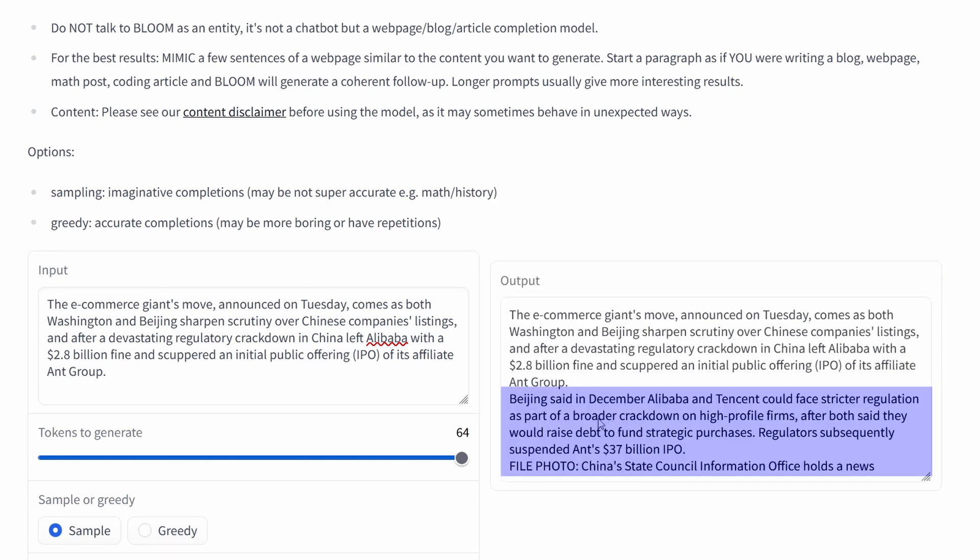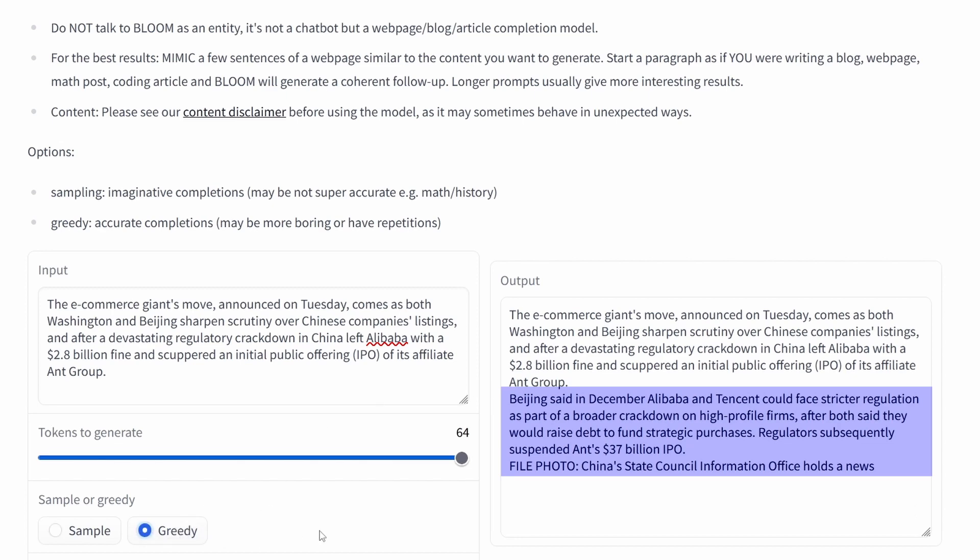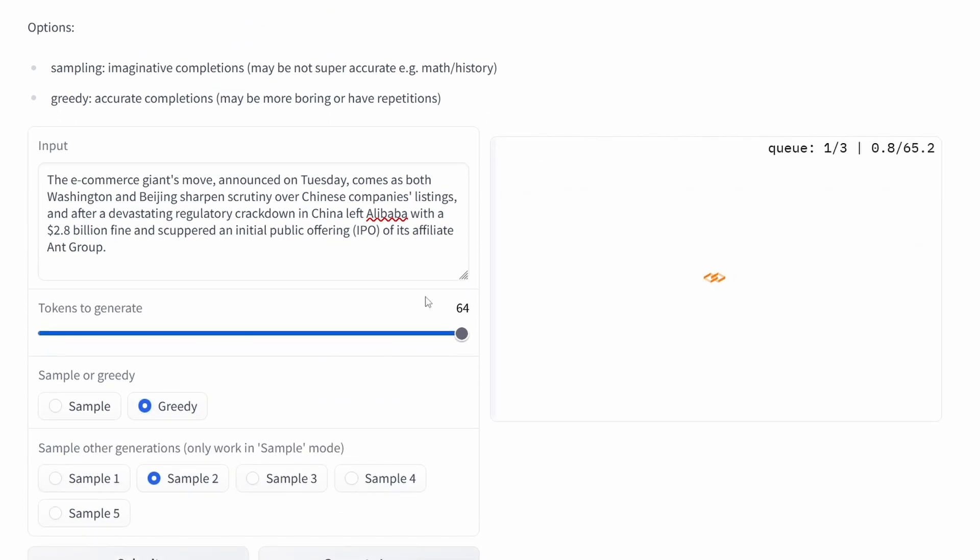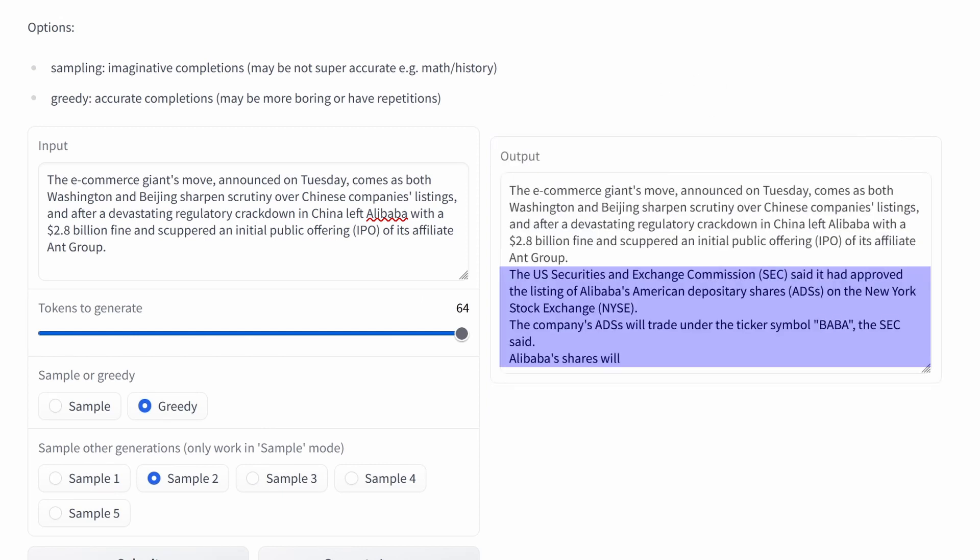You can see now some text has been added to us and it is about Alibaba, Beijing, and a crackdown on high-profile firms. So yes, we're definitely in the topic that we started. This was a success. Now let's do the greedy which should be more precise. You see suddenly you're about US securities, Alibaba, American. Well yes, but I would say it's not such a perfect fit as the first one.